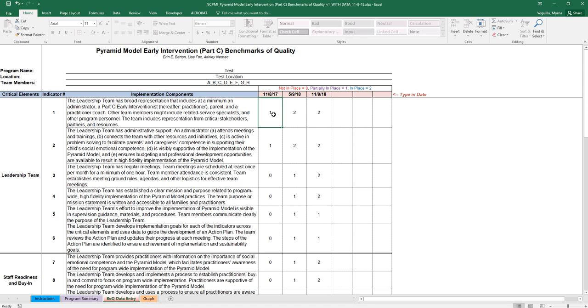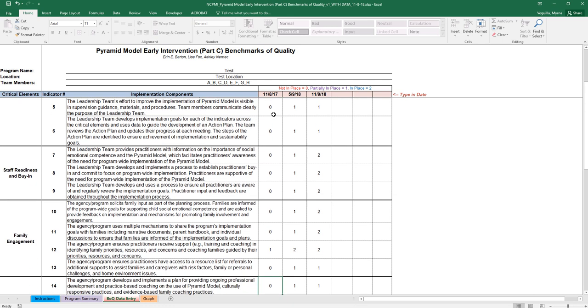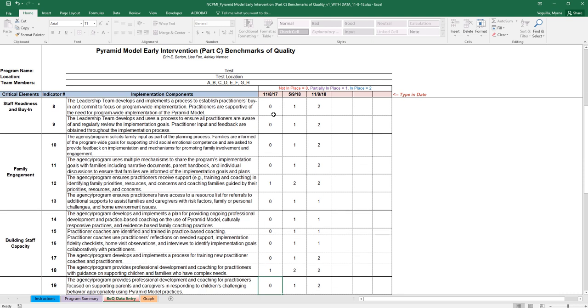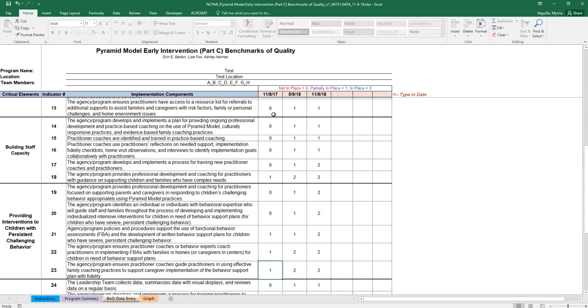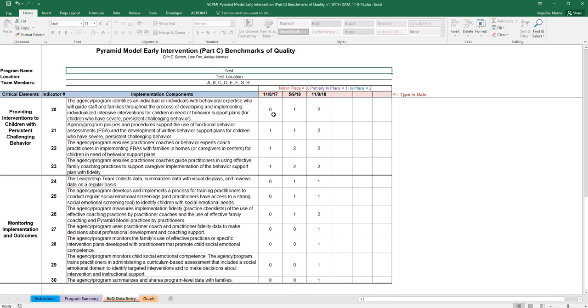And then you'll enter your rating of zero, one, or two. So you'll do that all the way down a column. So each column is for one date. So once you've entered all of your data there, then you can go to your graph tab.